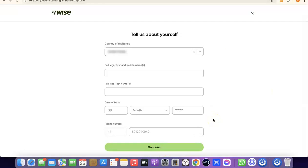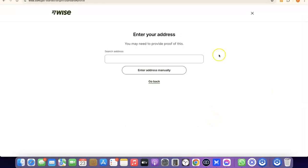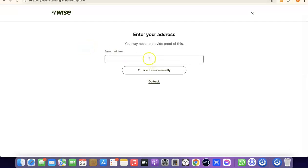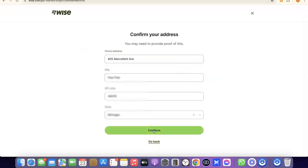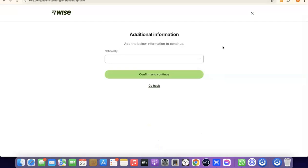The next step is to enter your address. As you can see, it says you need to provide proof of this later, so make sure you enter a correct address because you'll need to verify it in the future. Enter your address and then click Continue.